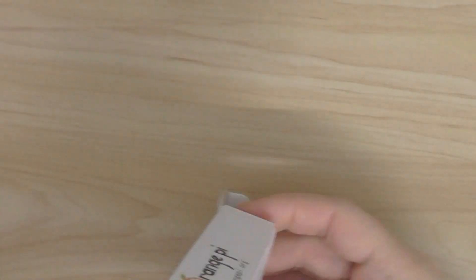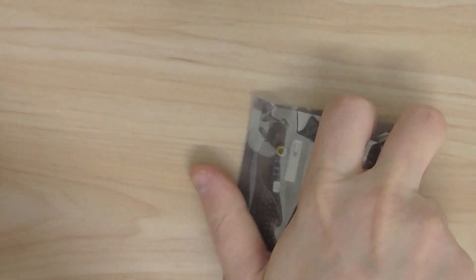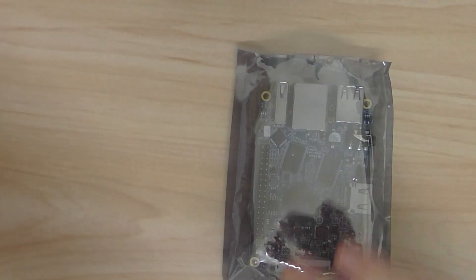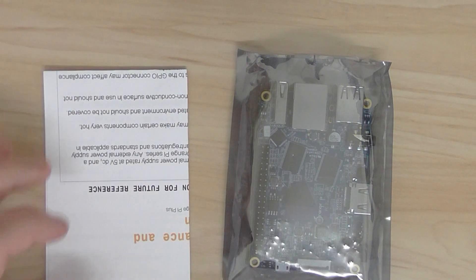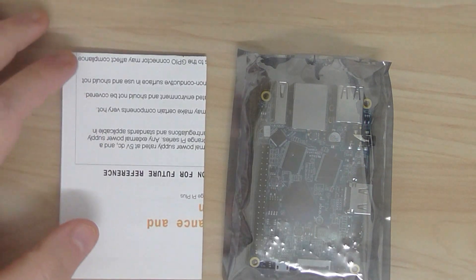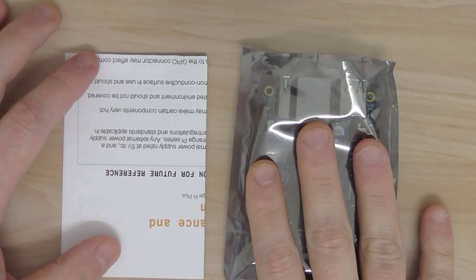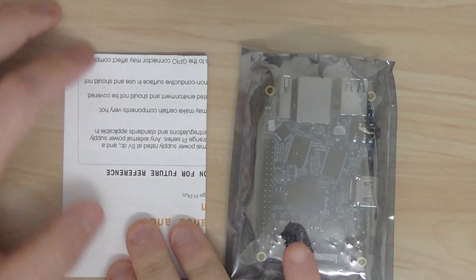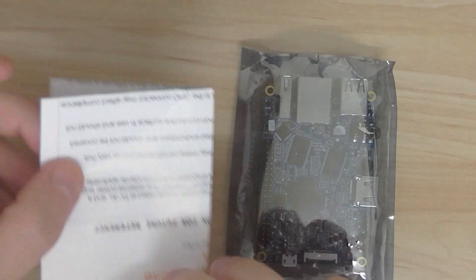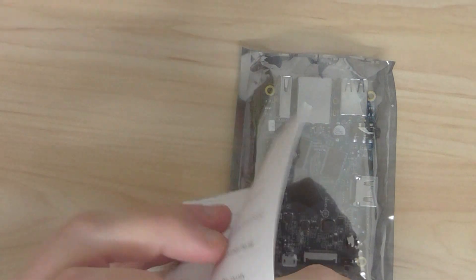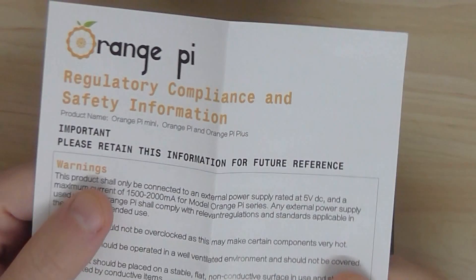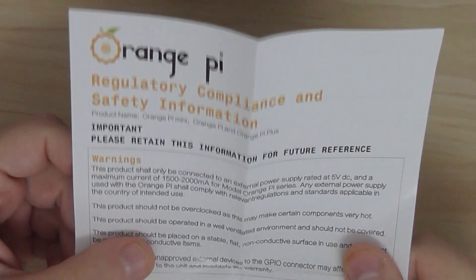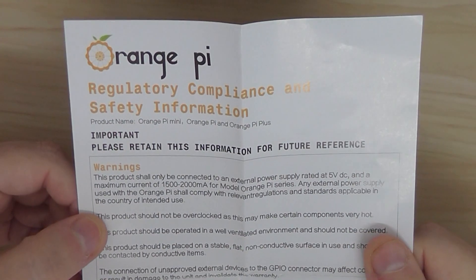So that's the box. What you get is the development board and a quick start page about the power supply unit and what's needed.